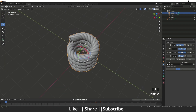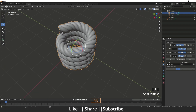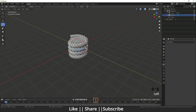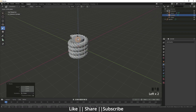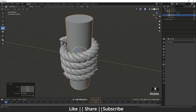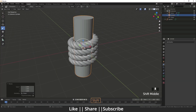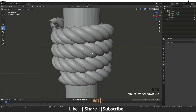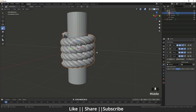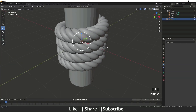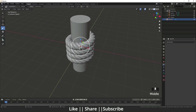I unhide the cylinder as well, then scale it down and up a little bit. Our rope is ready — it's perfectly wrapped around the cylinder.